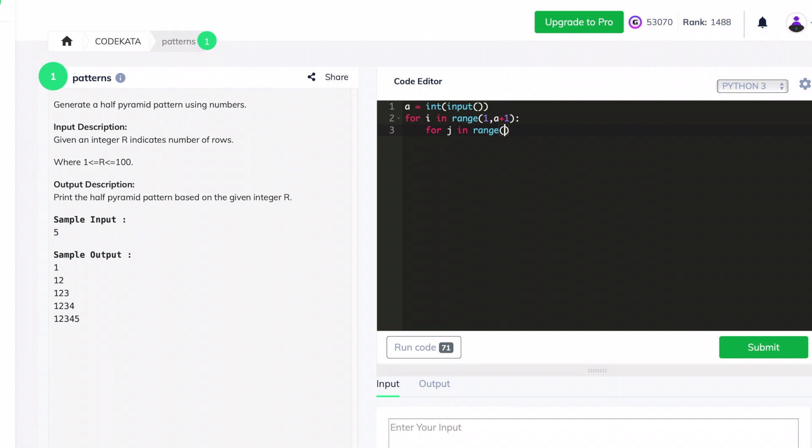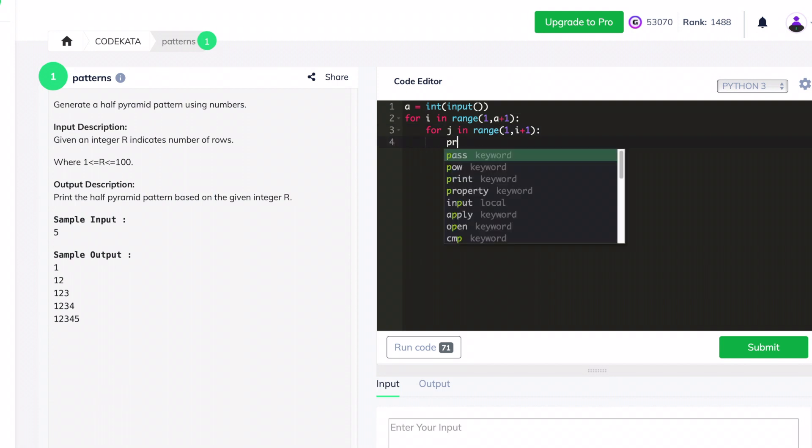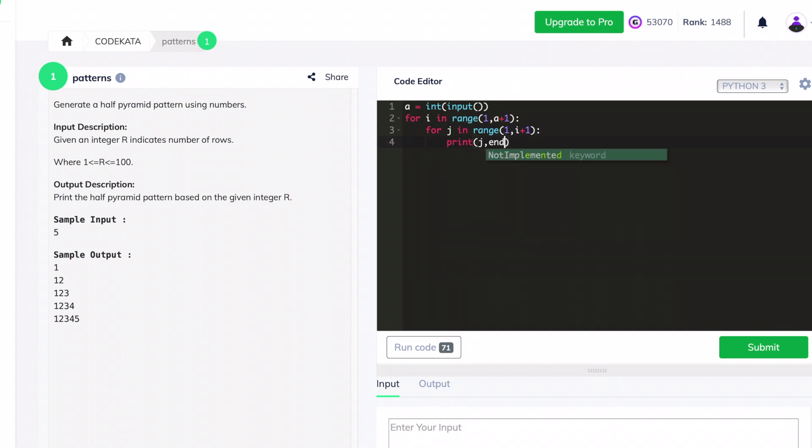This is part of the for loop statement which executes the desired output in each line. We finally print a new line under the first for loop statement.